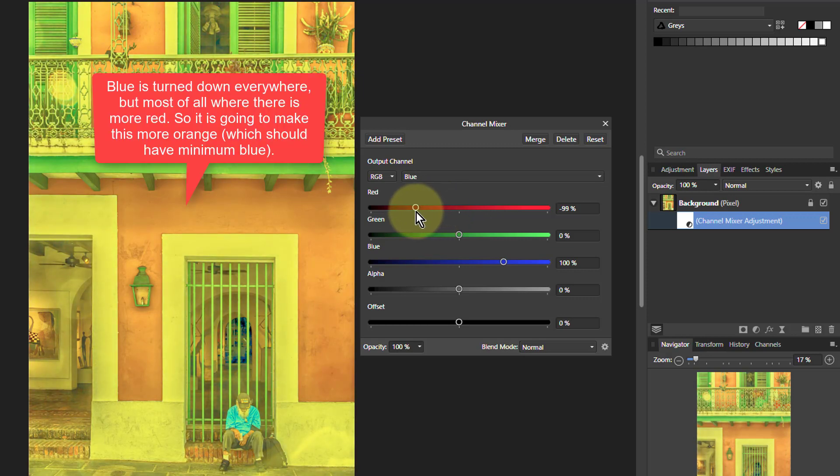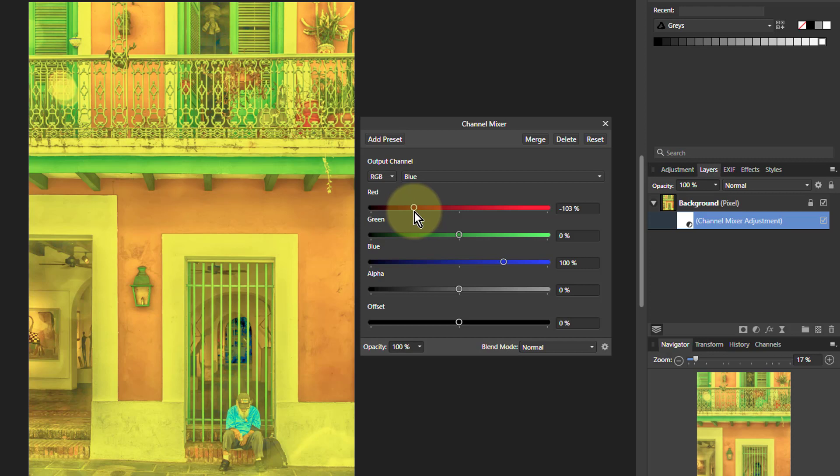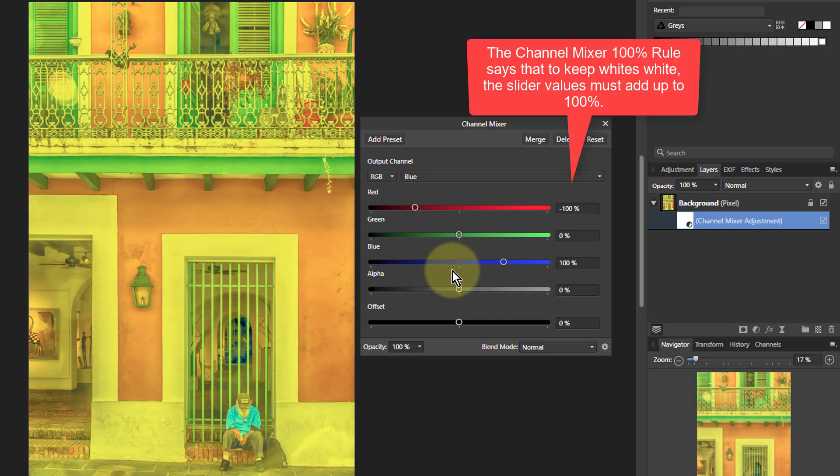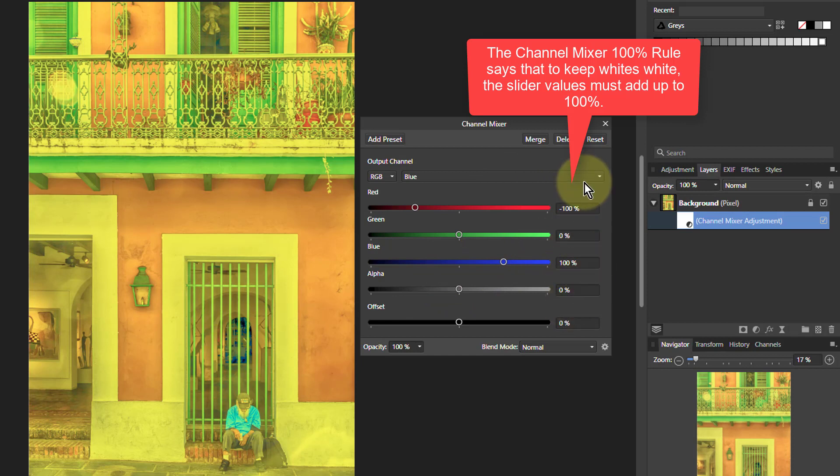In fact, if I go all the way down to minus 100. There we go. And if I were to restore the whites, I need to go back the other way. These should all add up total to 100.